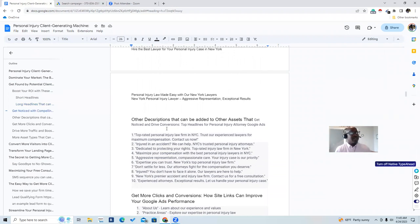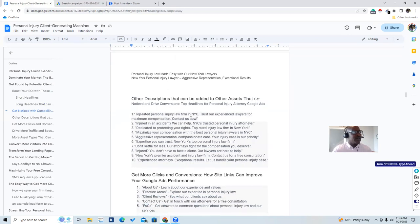You have other descriptions that can be added to other assets to drive conversions. Here are top headlines for personal injury attorneys on Google ads. First: 'Top rated personal injury law firm, New York City — trust our experienced lawyers for maximized compensation. Contact us now.' Second: 'Injured in an accident, we can help — New York City's trusted personal injury lawyer.' Third: 'Dedicated to protecting your rights — top rated injury law firm in New York.'